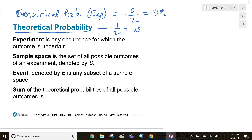So my empirical — what actually occurred — my experimental or empirical probability ended up being zero percent, but my theoretical probability was one out of two. I expected to get heads 50 percent of the time. There's a connection between the empirical (actual) probability and the theoretical probability.